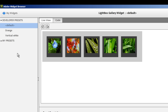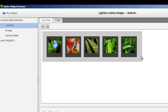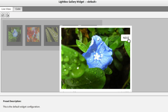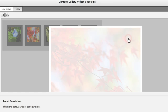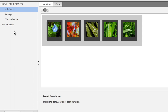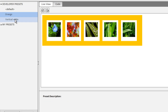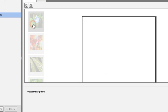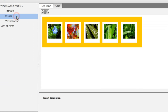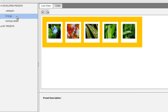If I open up the lightbox gallery widget now, you'll see we have a default gallery. Let me click on it and show you how it looks. We have the orange preset and we also have the vertical white preset.